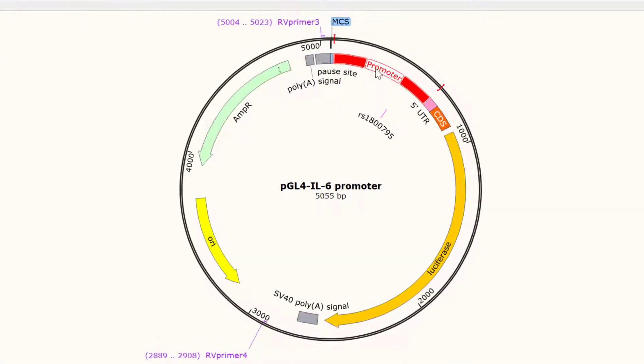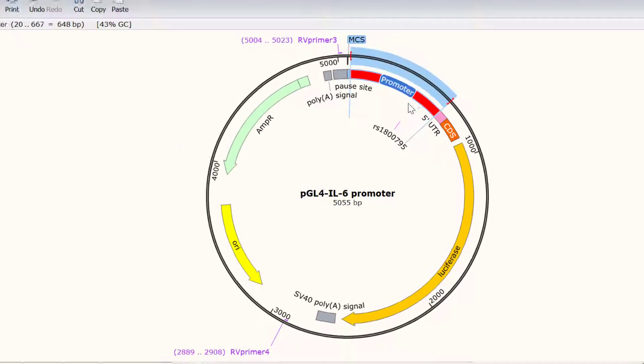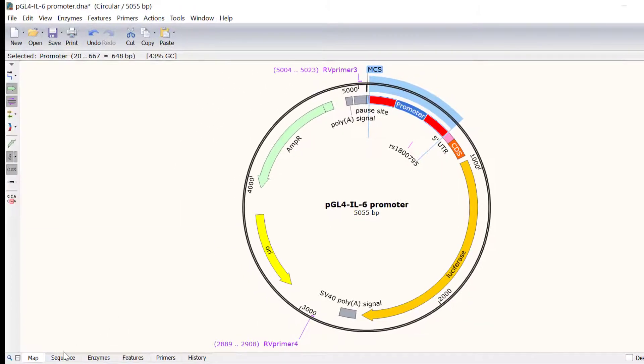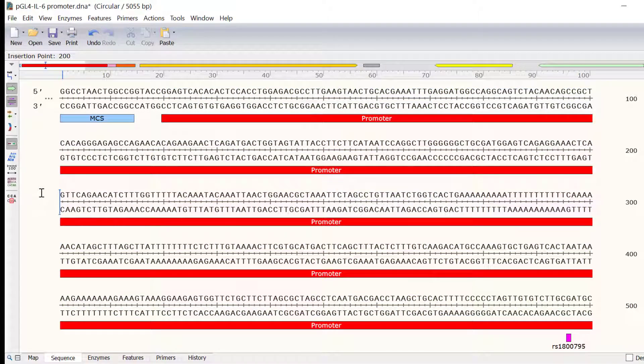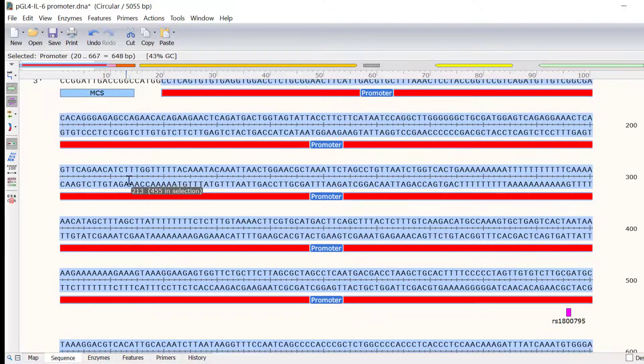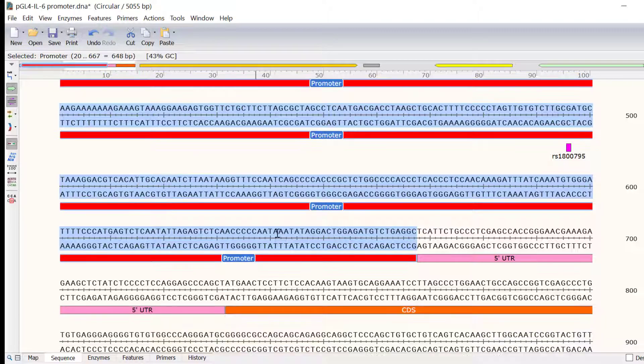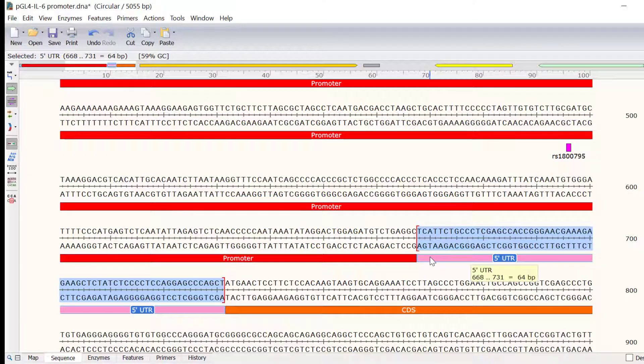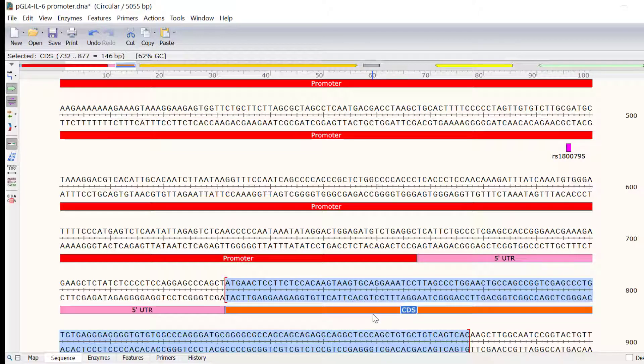The promoter region can be seen here by this collection of features. Let me now switch to sequence view to get a better look at these features. The red feature corresponds to the interleukin-6 gene promoter, and the rose-colored feature is the 5' untranslated region. The orange feature is part of the coding sequence, or CDS.